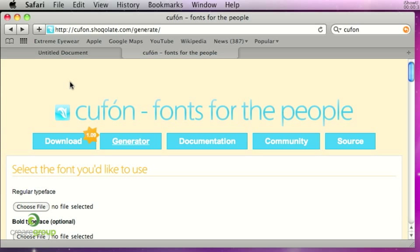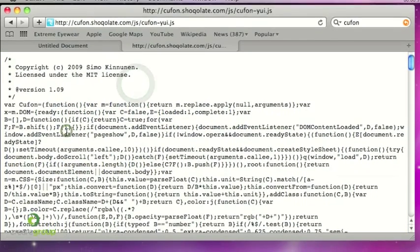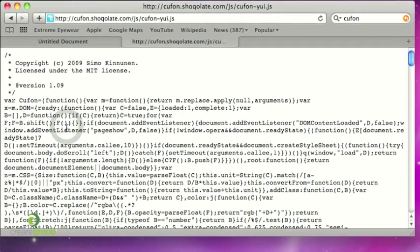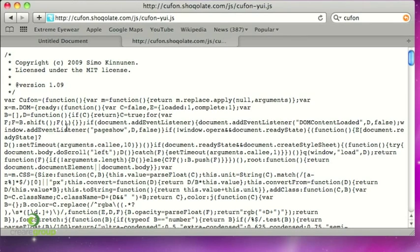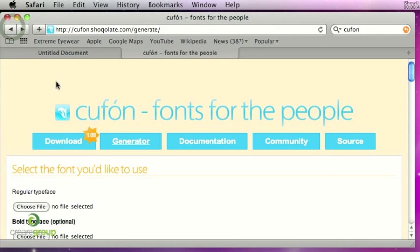So to use this on your website you have to go to cufon.shoqolate.com/generate and first of all you need to get the JavaScript. So click on download and then save this JavaScript file onto your website and upload it and obviously run that file in the head of your page.